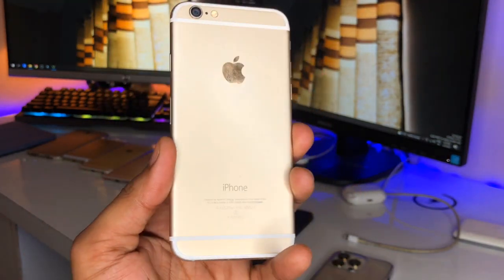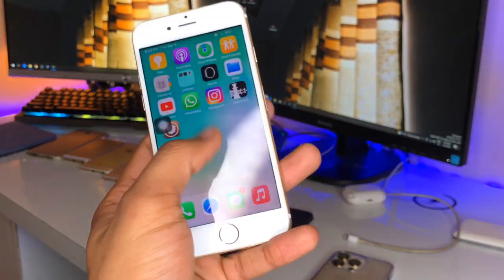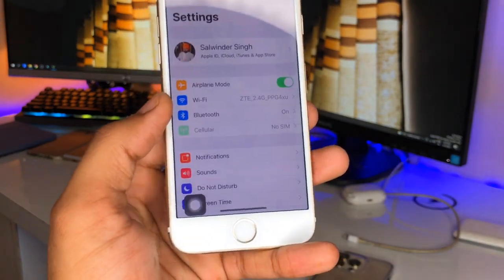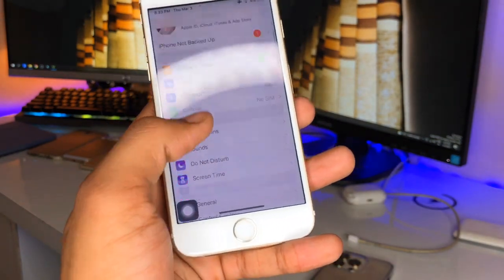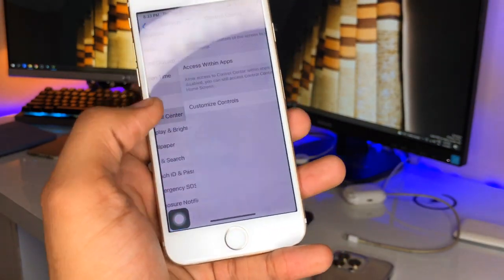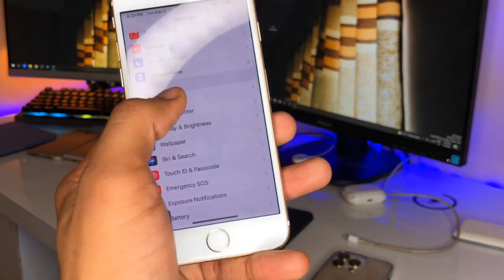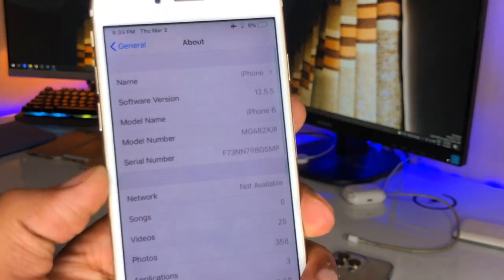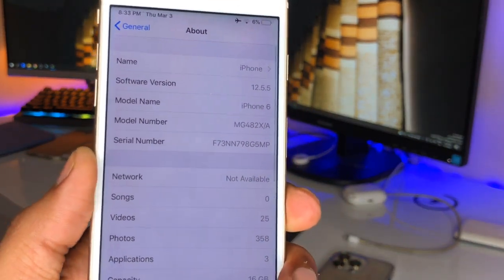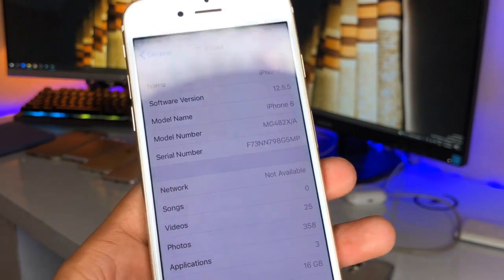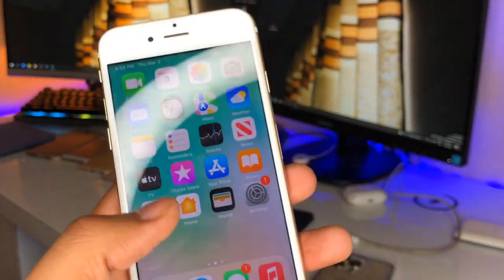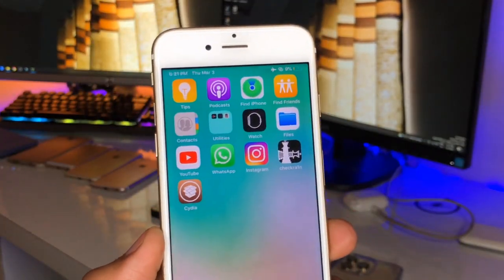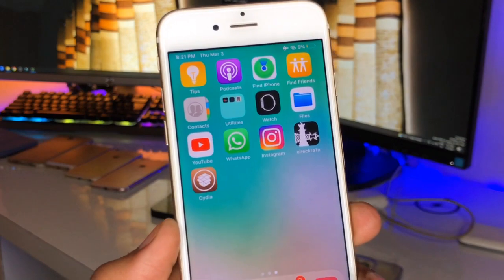Let me show you the about section of my iPhone 6 first — this is my iPhone 6 and not any other model. Just check out the about section and the iOS version of the iPhone 6. So firstly, in order to get the iOS 15 emojis, we just need to jump into the Cydia application.